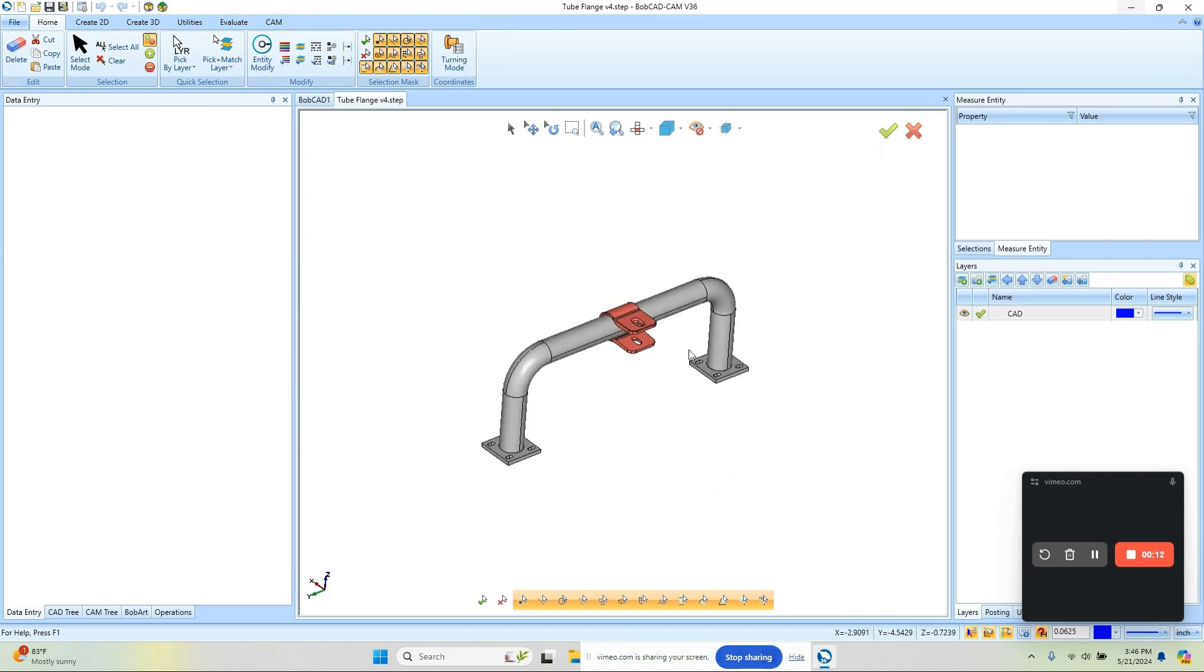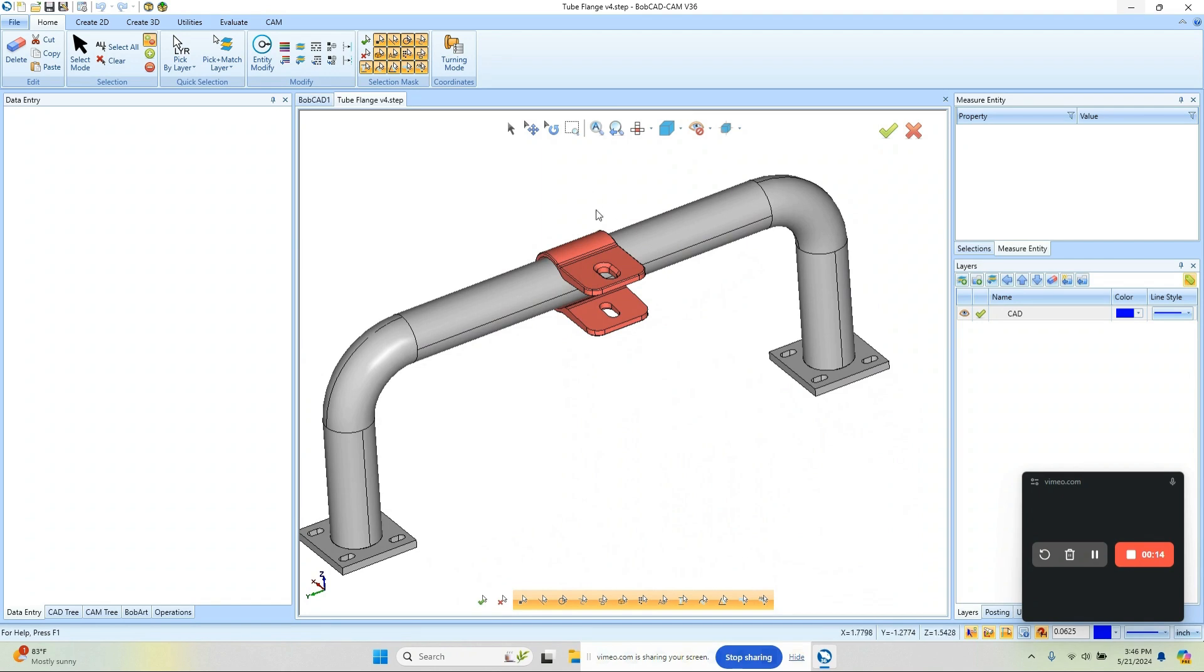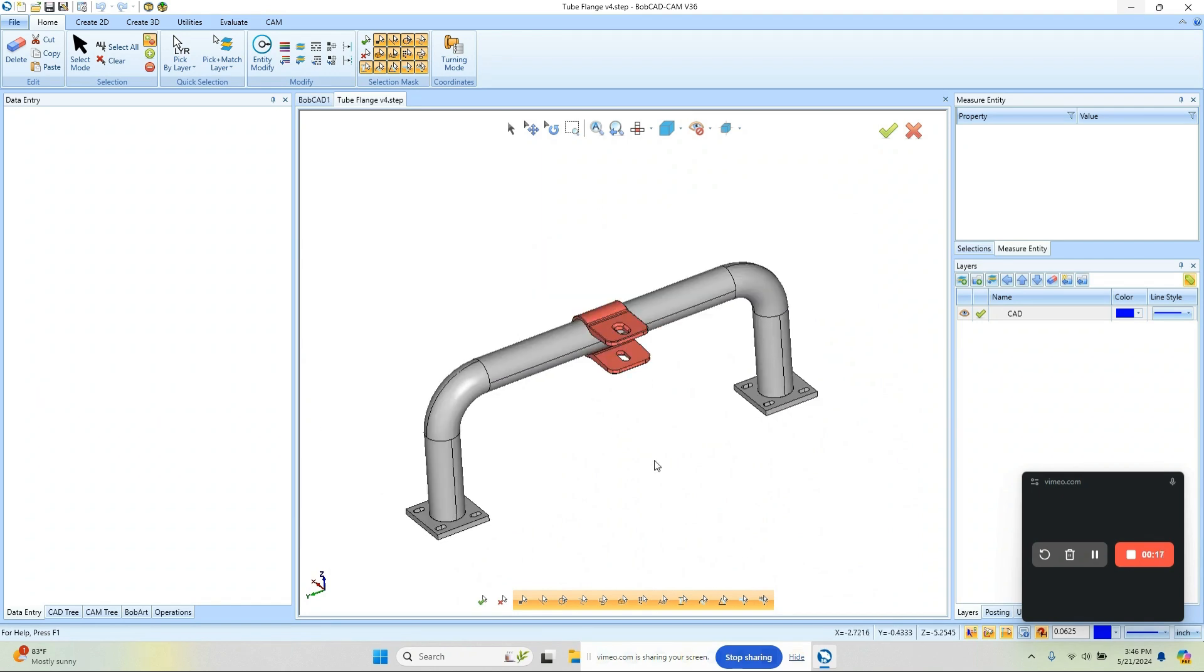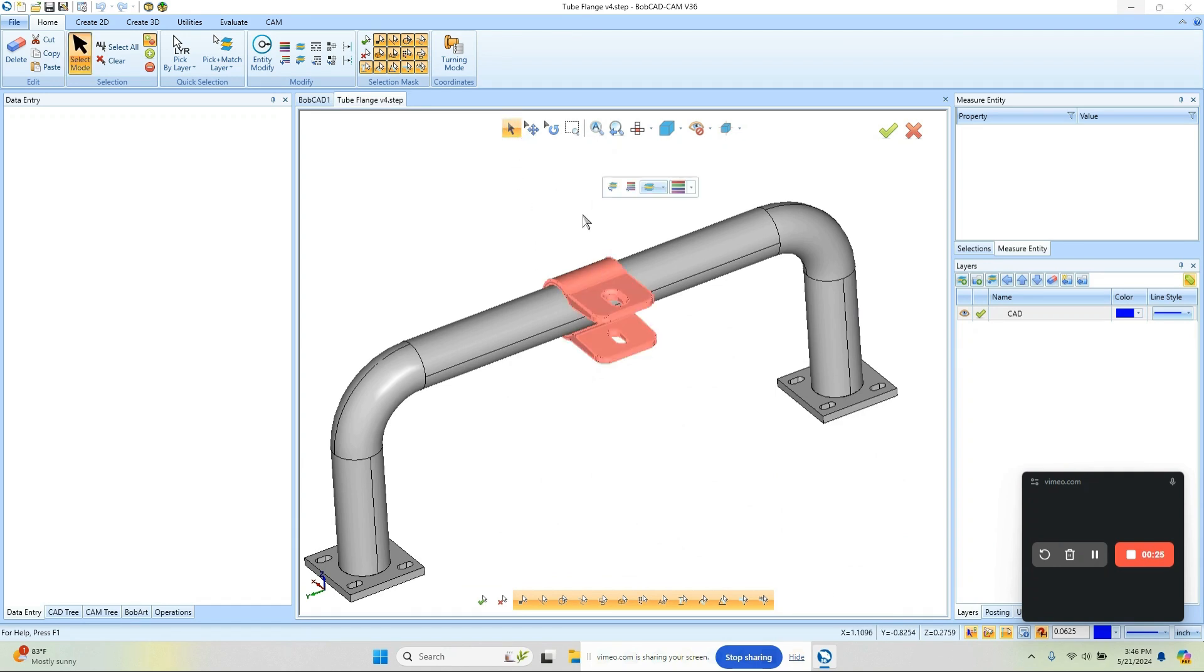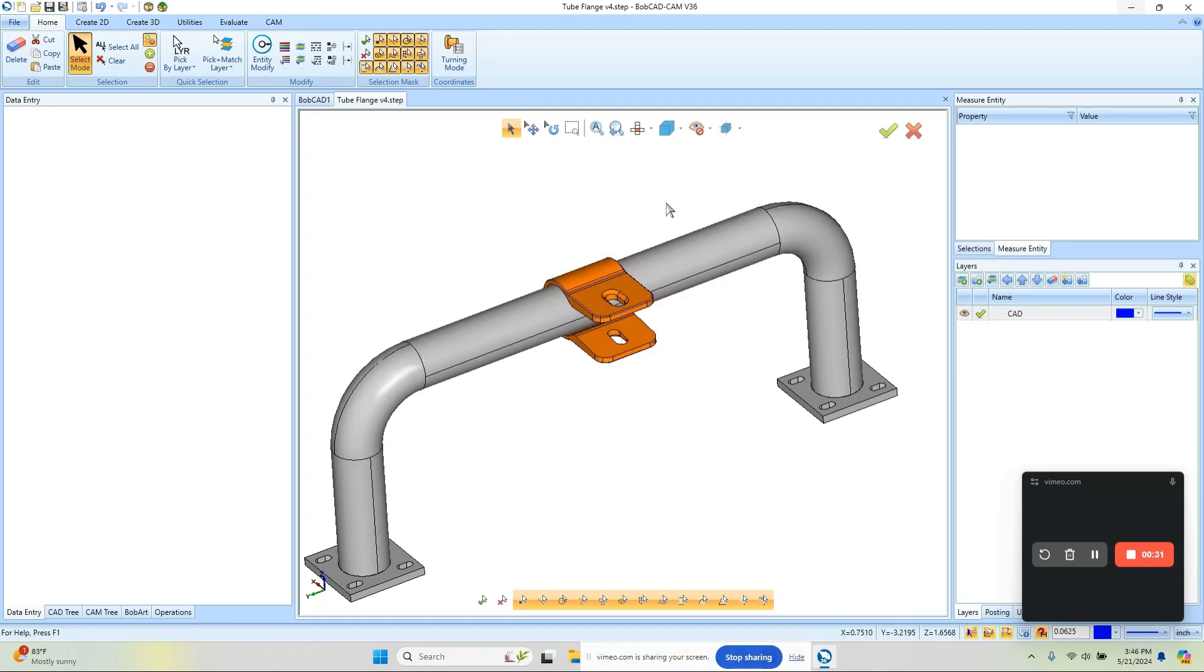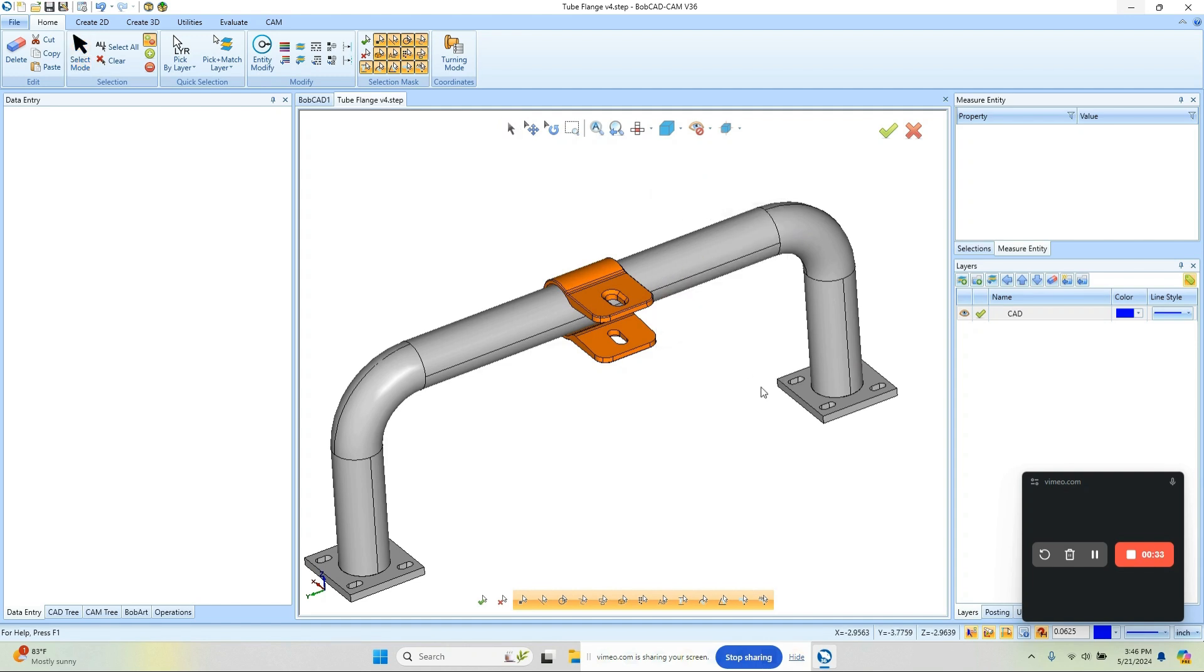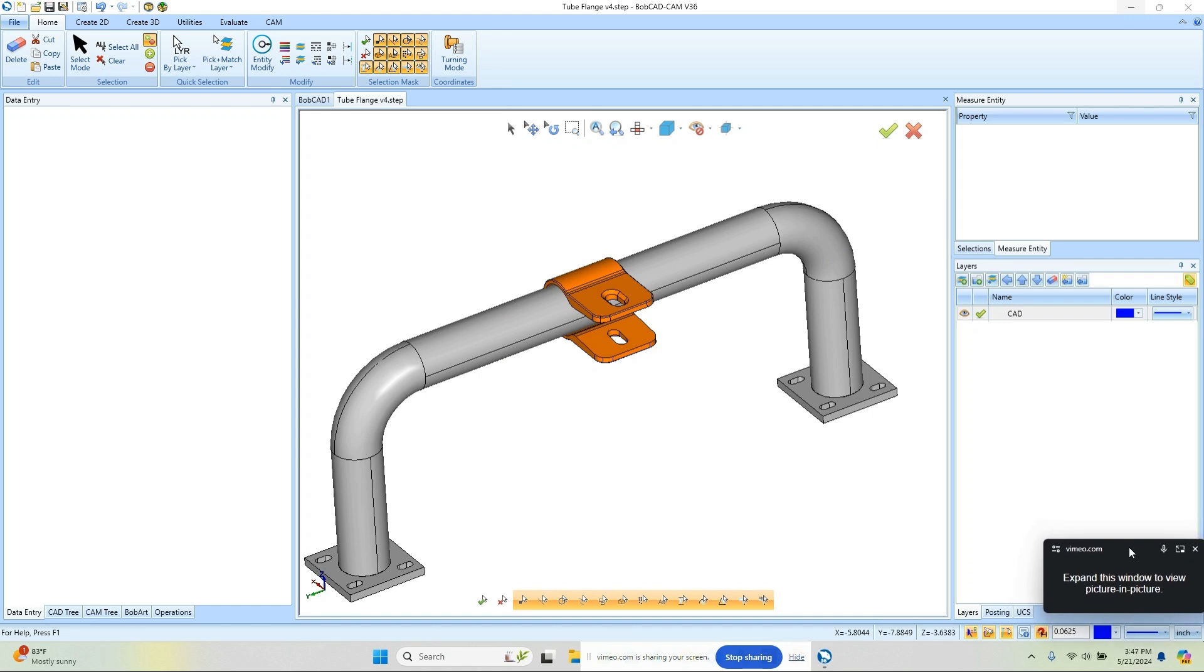The first thing I want to do is change the color of it because it's a red color and that's my selection color, so I don't want that to be a conflict. I'll come into selection and highlight the component, then come over here and turn it to an orange color, then right-click and cancel.